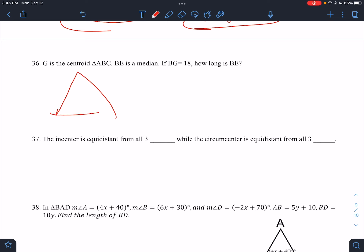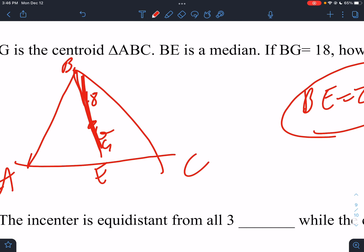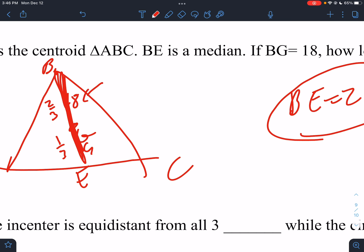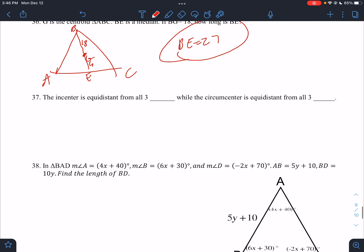G is the centroid of triangle ABC. If BG is 18, then the other part would be 9. BE is a median, and BE would be 27. The centroid cuts the median 1/3 and 2/3 — so if this part is 18 (the 2/3 part), then the smaller part is 9. The incenter is equidistant from all three sides, while the circumcenter is equidistant from all three vertices. Just something you've got to know.